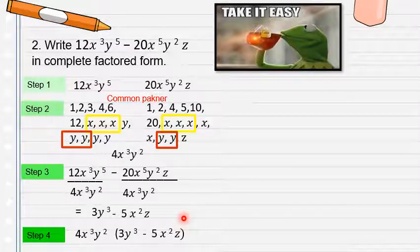For the second term: 20 divided by 4 is 5; x fifth divided by x cubed gives x squared; y squared divided by y squared gives 1; z divided by 1 is z. So the answer is negative 5x squared z. The complete factored form combines the GCF and the other factor.